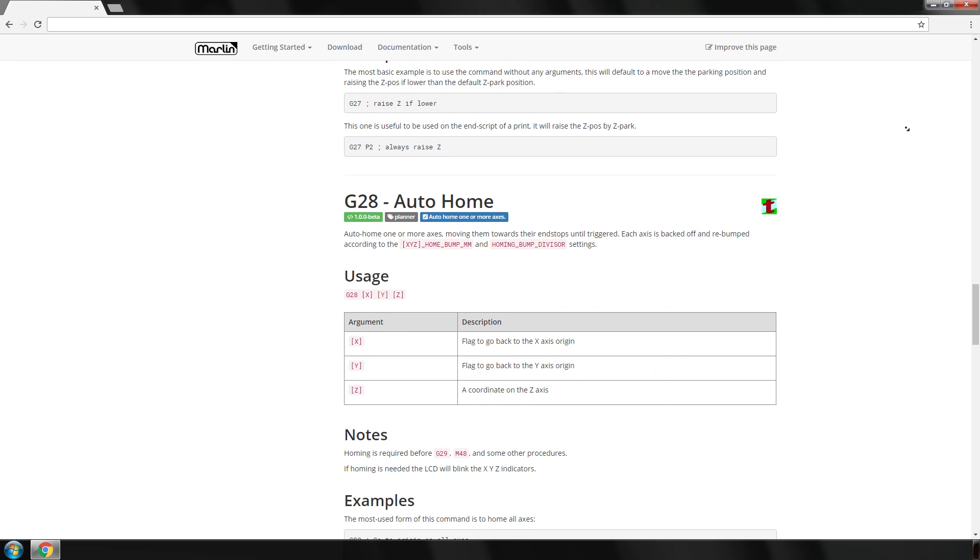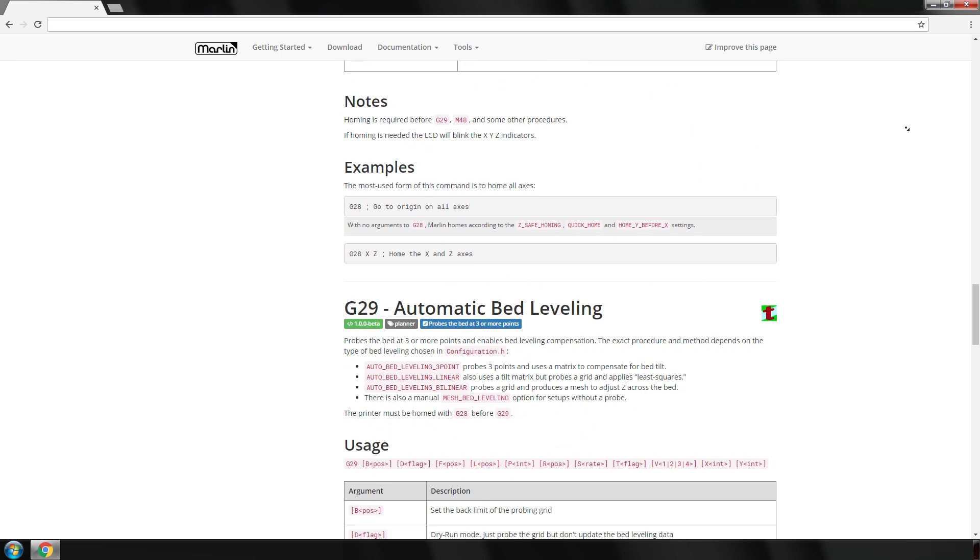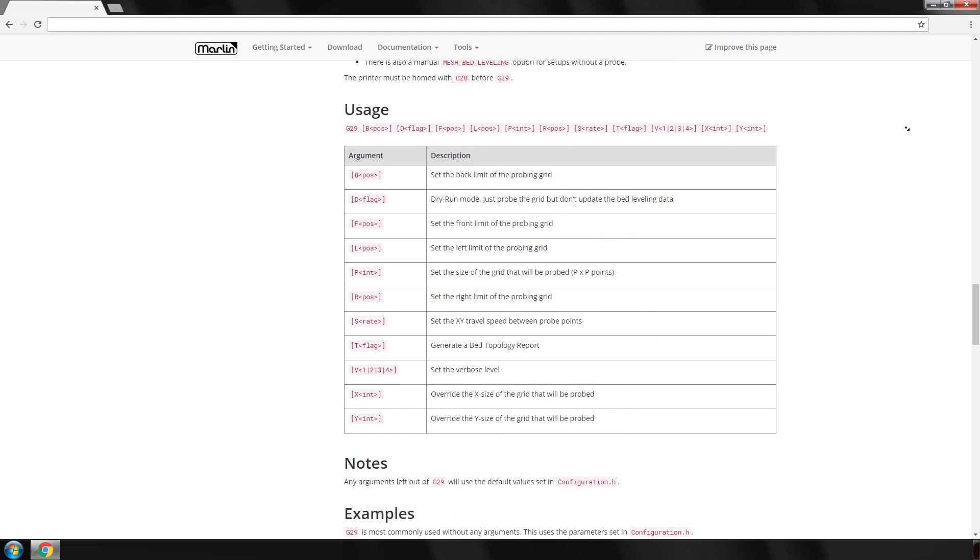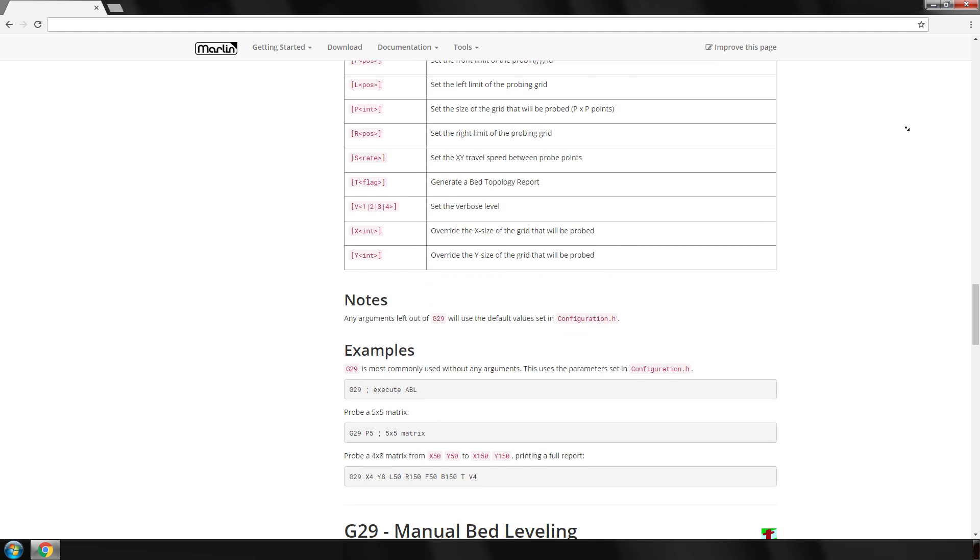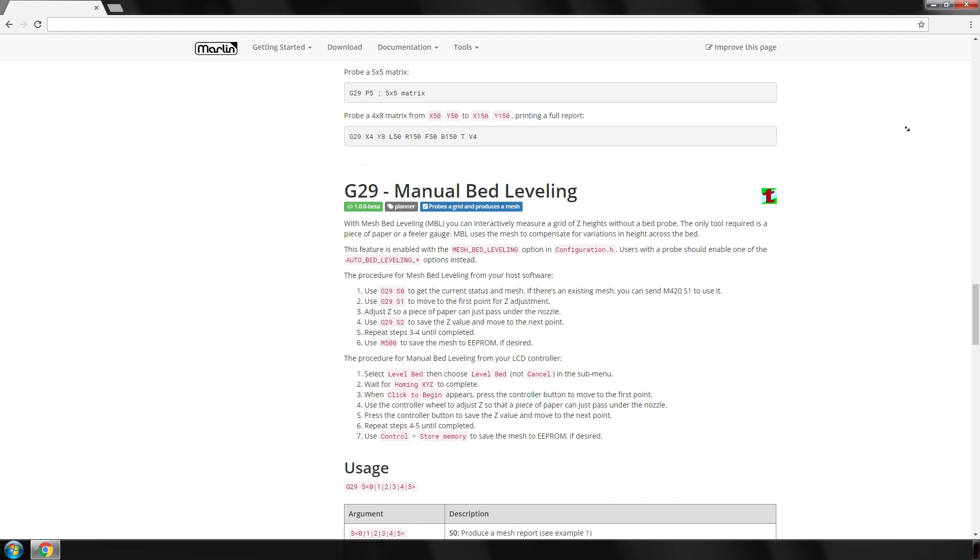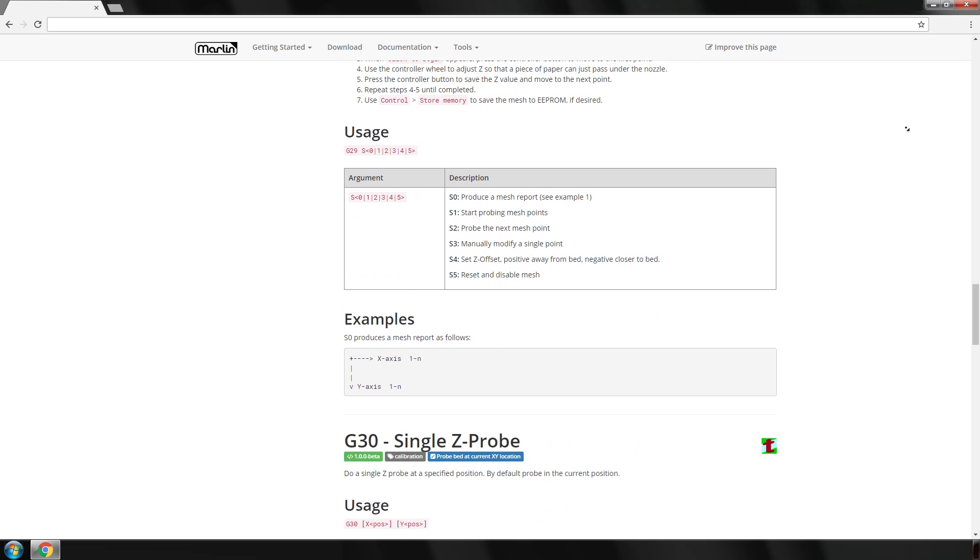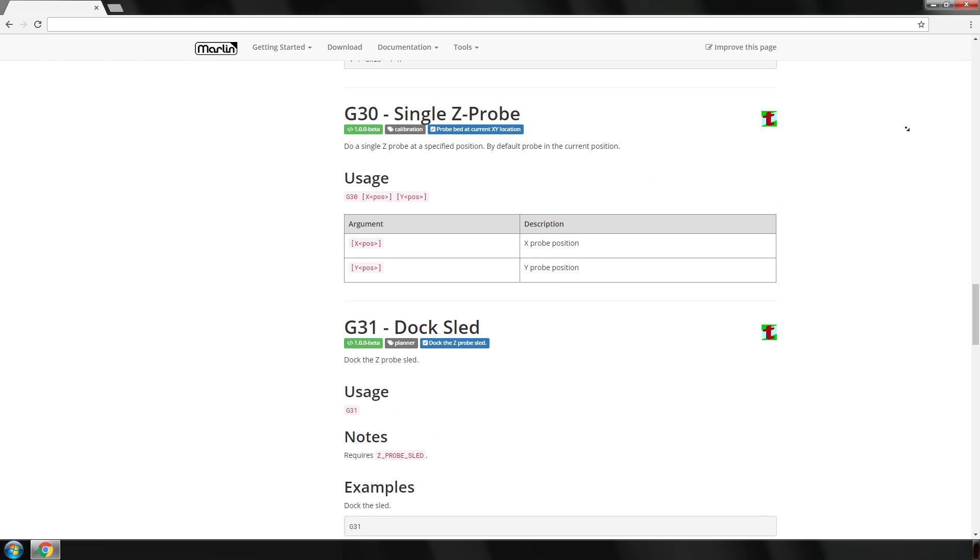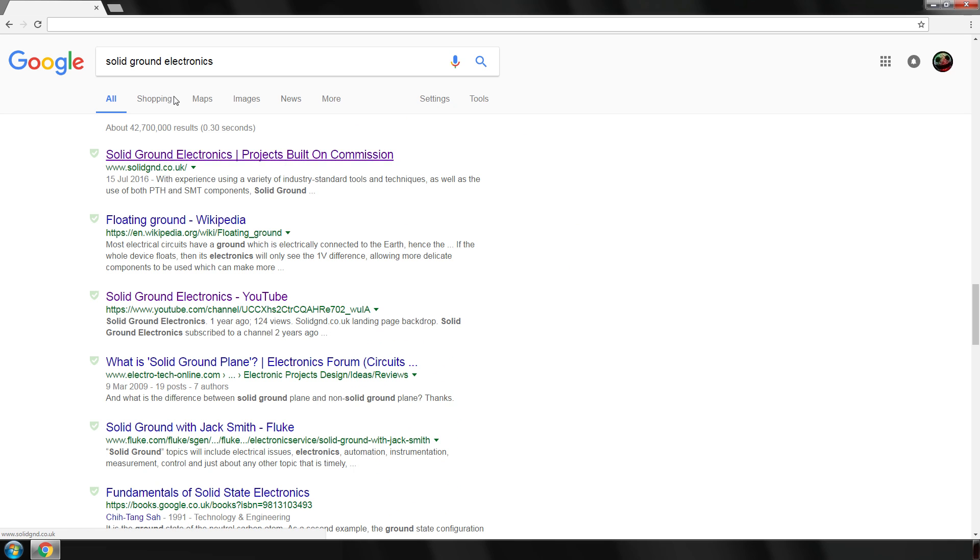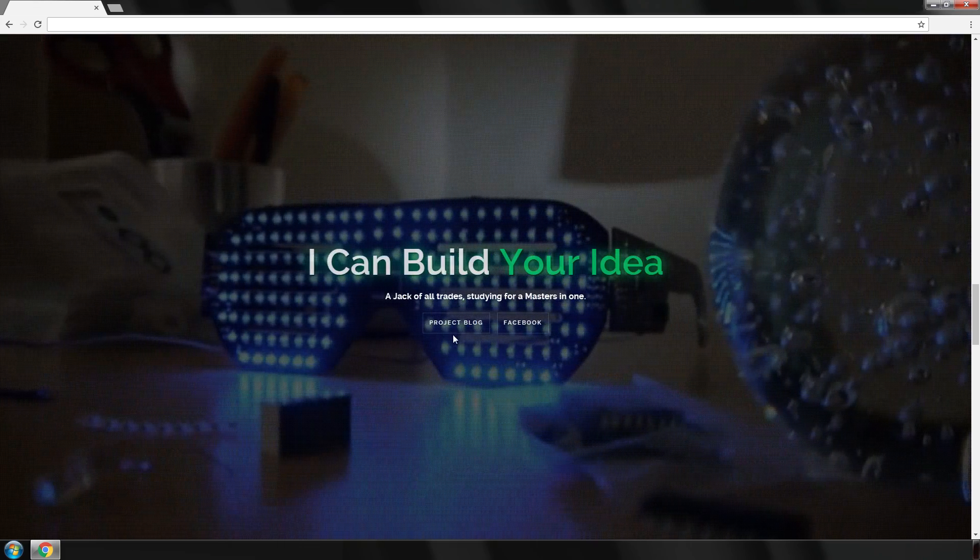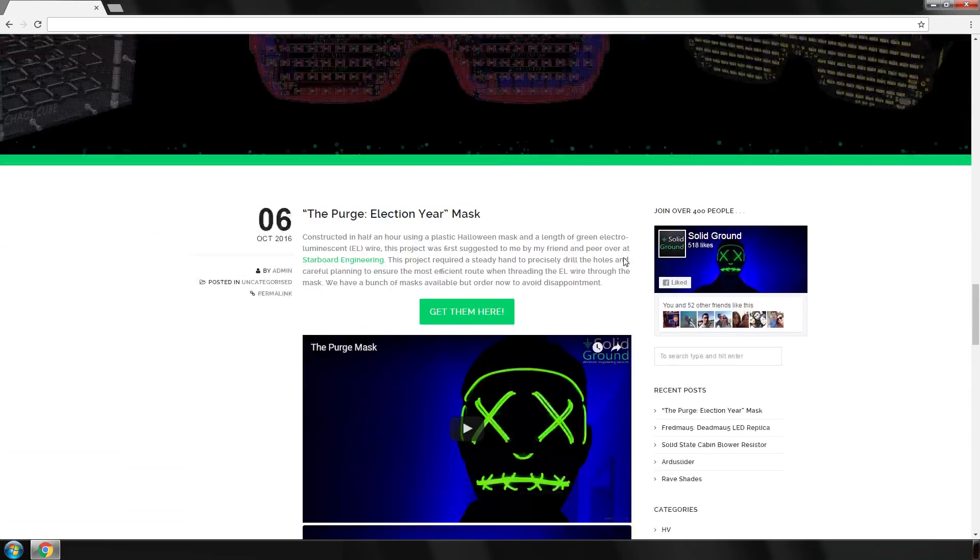I found that doing an auto level command, G29, followed by a home command, G28, would ignore the levelling data and just use the limit switch. I was having no end of trouble until I swapped the order of these commands. However, if you use the start G-code shown on my website, the link to which is in the description, you should be able to get it working properly.